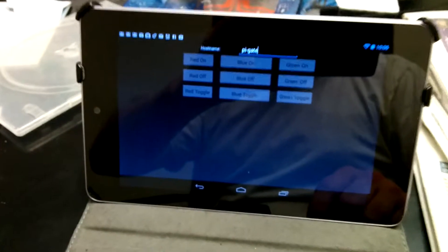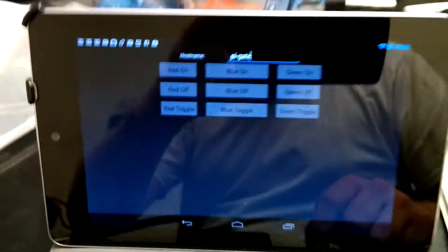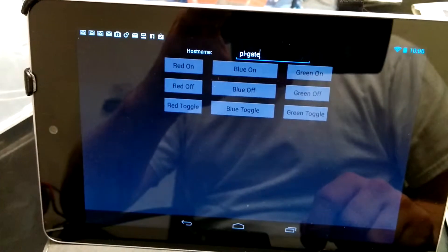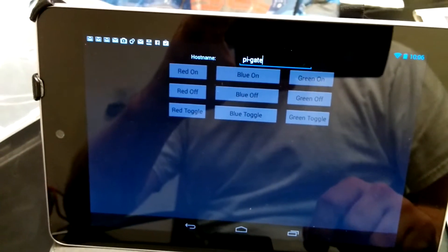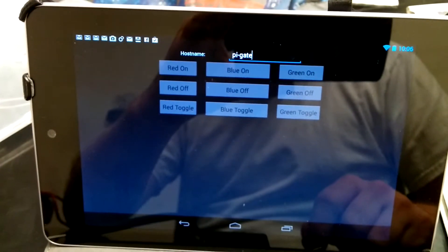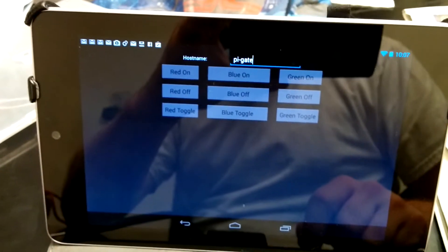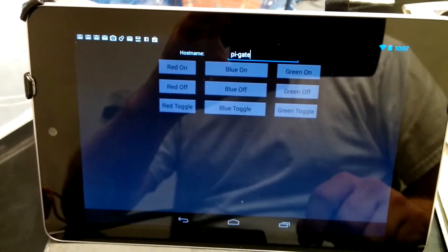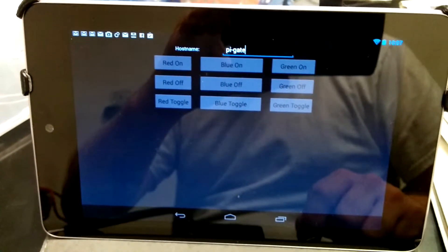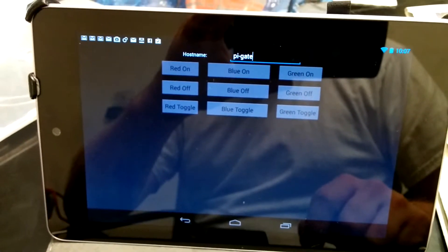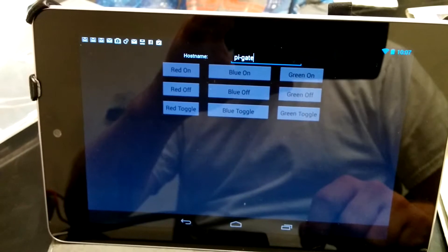So in good fashion then, we needed to update the Android app a little bit. We ran into an issue with the hostname, so now we can enter hostnames. But then we also have three different colors, so you have your red on, blue on, green on, off, off, off.